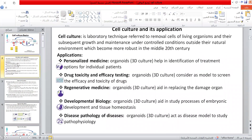This laboratory technique refers to the removal of cells from living organisms and their subsequent growth and maintenance under controlled conditions outside their natural environment, which became more robust in the middle of the 20th century. Its applications include personalized medicine, in which primary cell culture organoids model the complexity of disease settings.